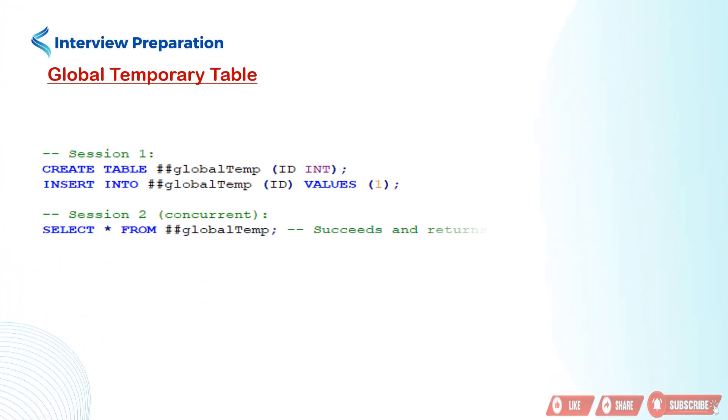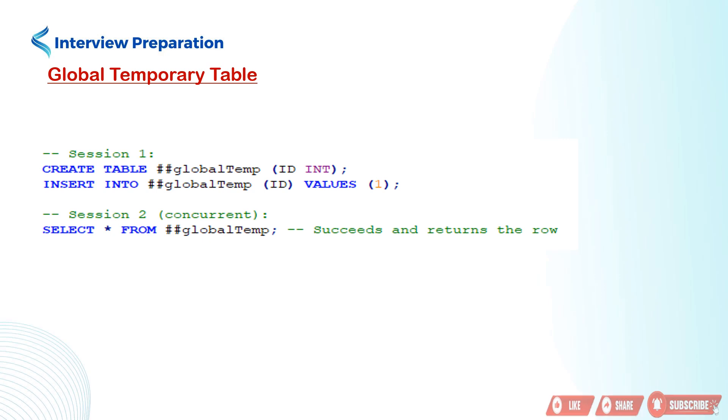Next is global temporary table. Here we are creating a global temporary table. First line creates a temporary table named ##globalTemp with a single column id of type int. The ## prefix indicates it's a global temporary table.